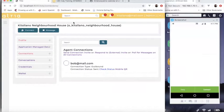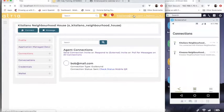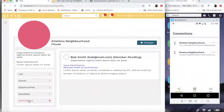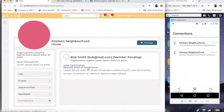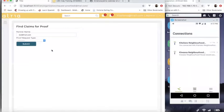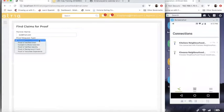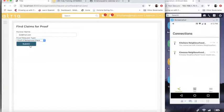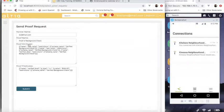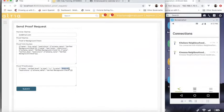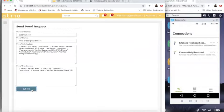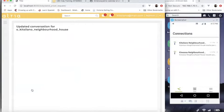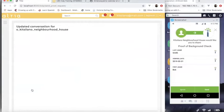Now Kitsilano would like to understand Bob's background check. So rather than issuing a certification, since Bob tells us he's already done that, we will request a proof. And what we're requesting a proof of is a proof of background check. We submit that. The value we want. Let's say we want a value greater than or equal to three. Submit.